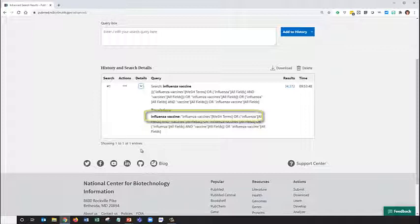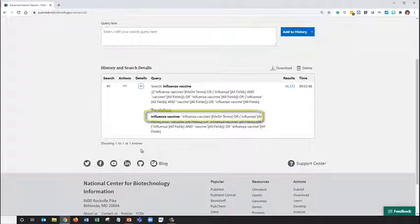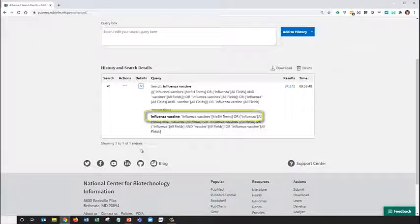Sometimes this mapping succeeds, and sometimes it does not. In this case, it looks like a good successful mapping to the MeSH term influenza vaccines.